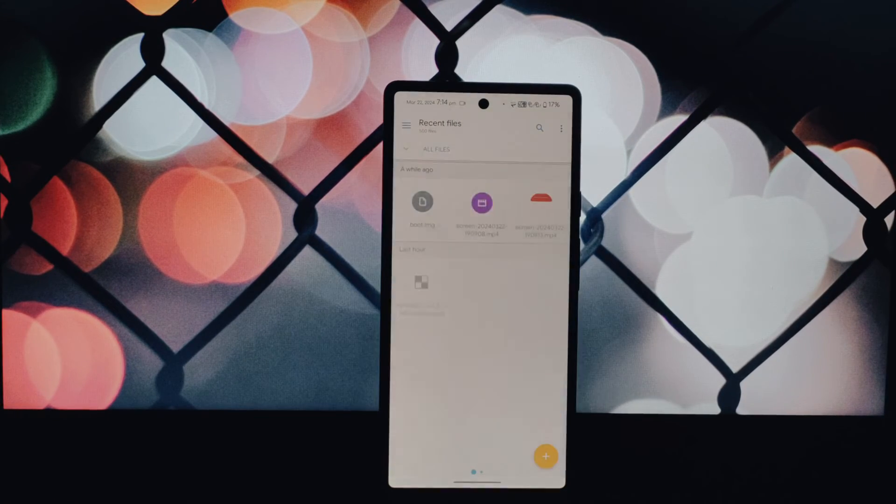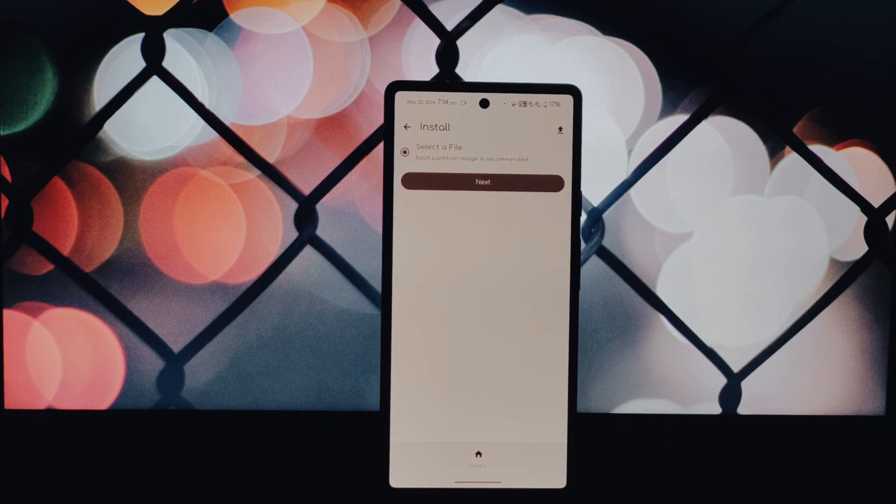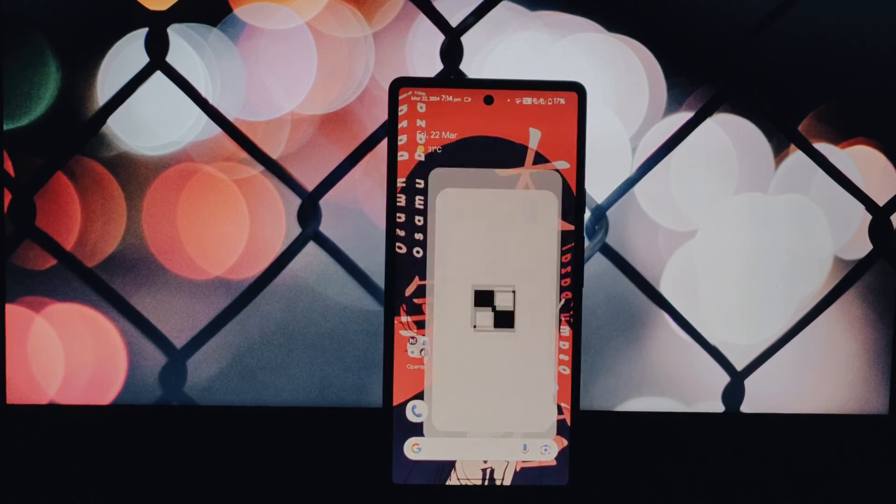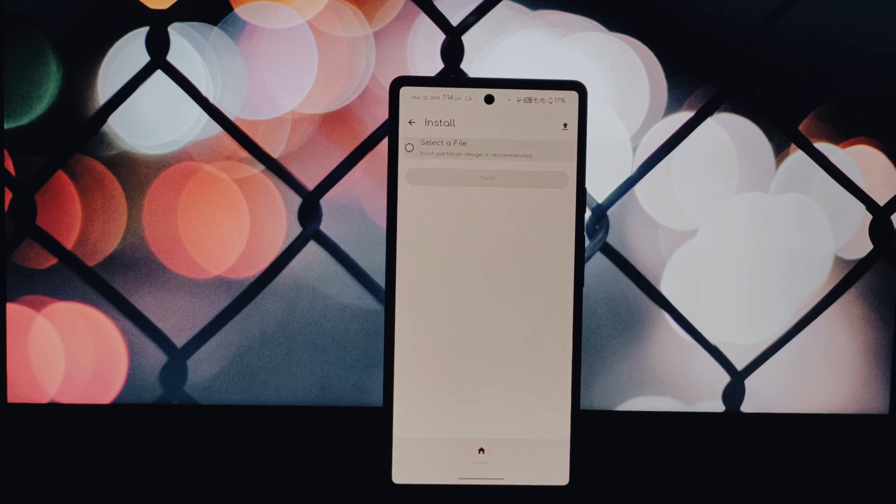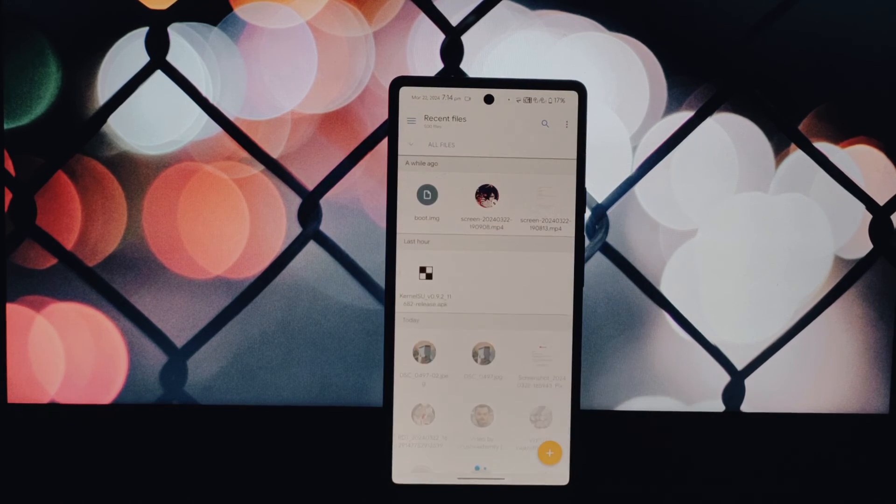Remember, with great power comes great responsibility. Use your rooted device wisely. Finally, this is it for this video. Thanks for watching.